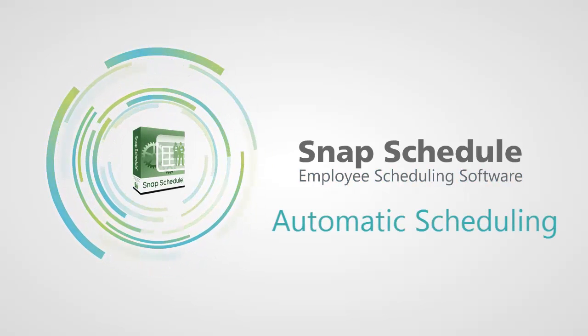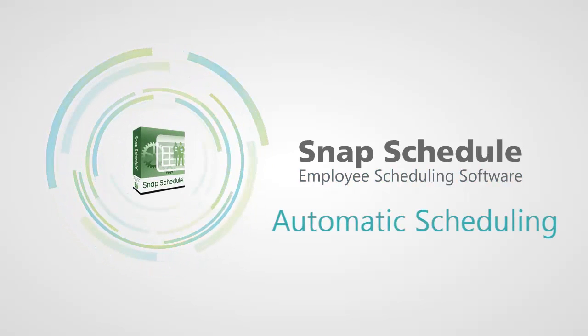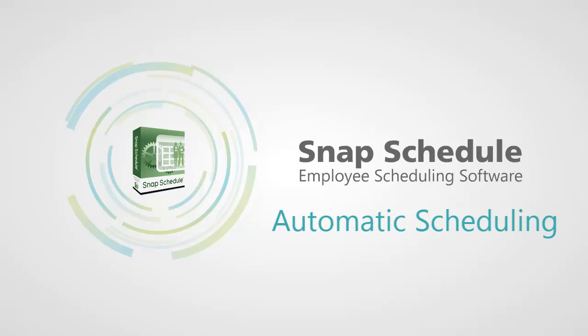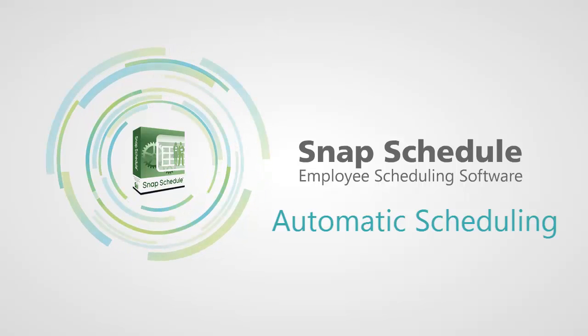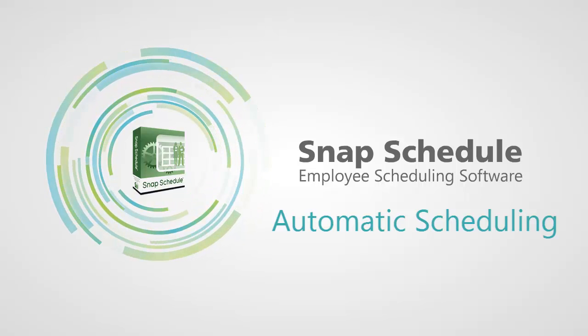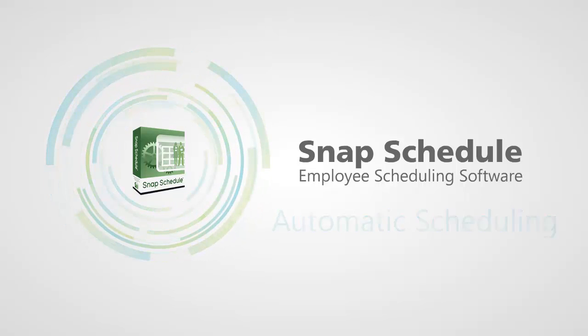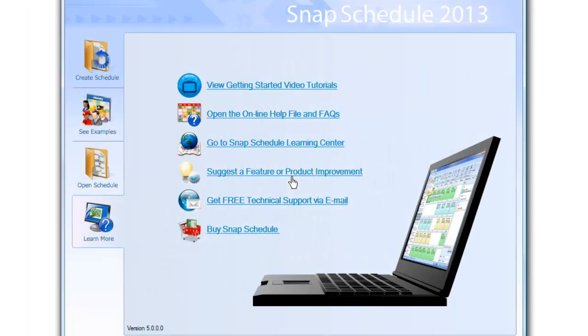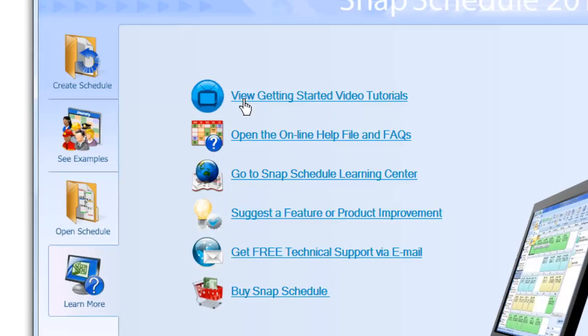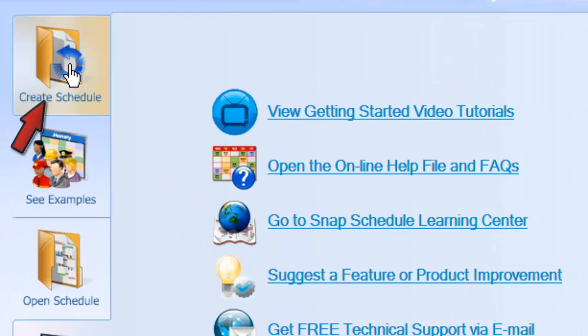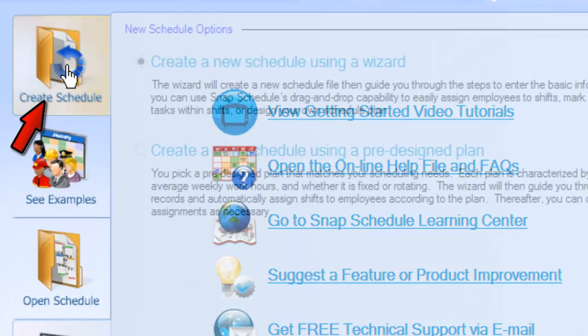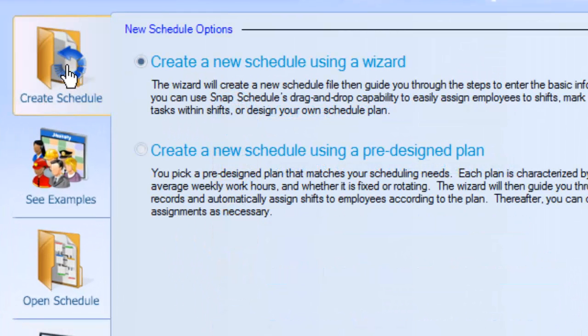With Snap Schedule, you can schedule your entire staff automatically in just a few clicks. Simply launch Snap Schedule and click on Create Schedule.